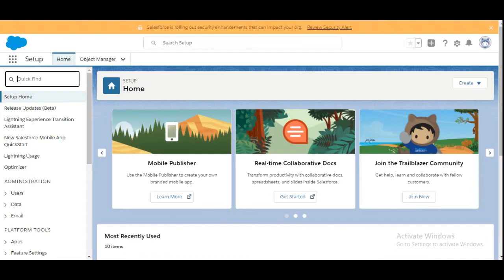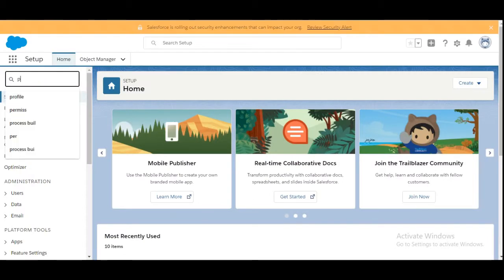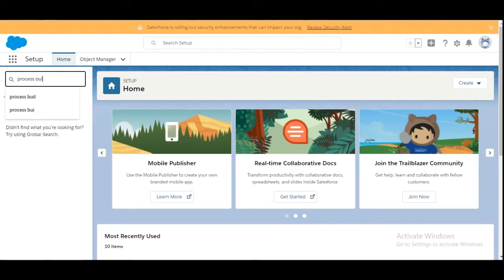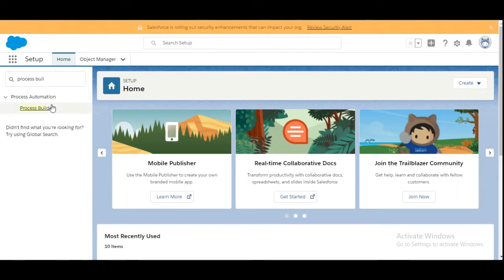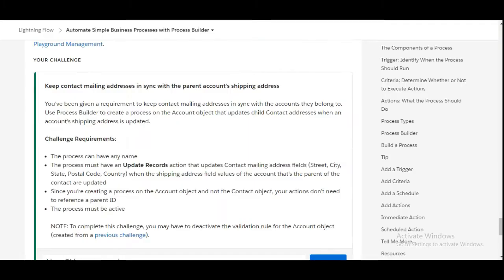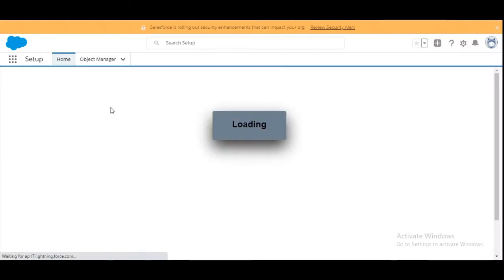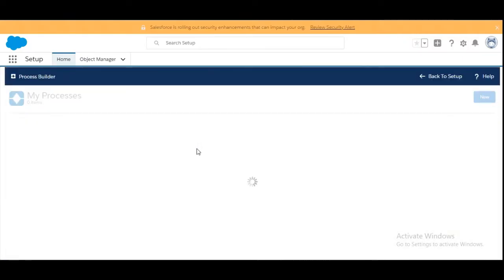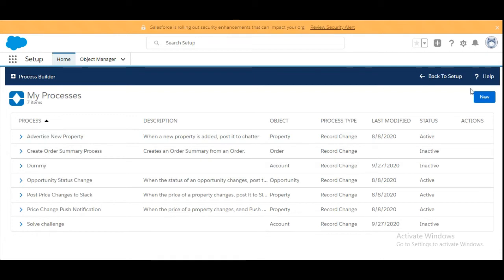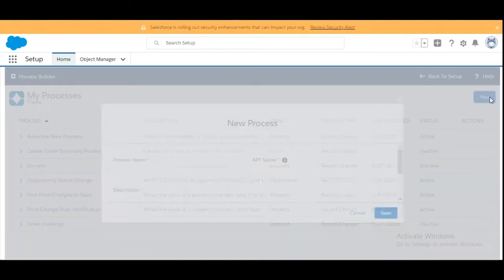Let's move to the org. Here we will search for the process builder. Here it is. The process builder name has not been given to us, so we'll click on New to create a new process builder.